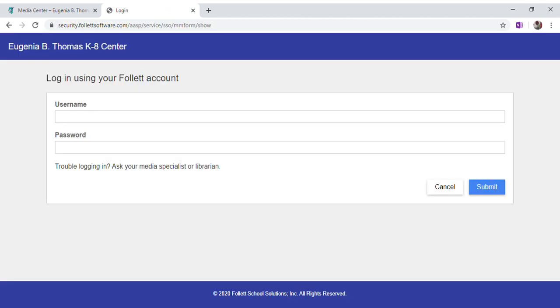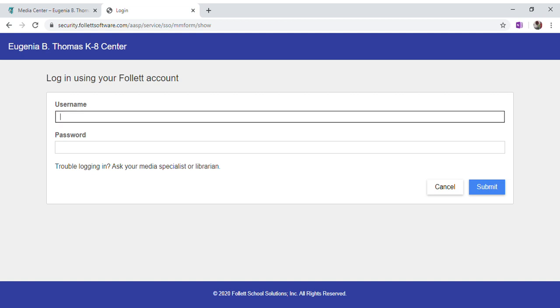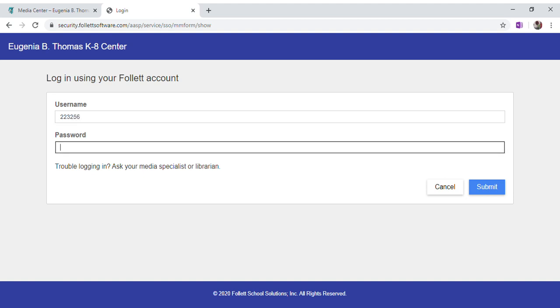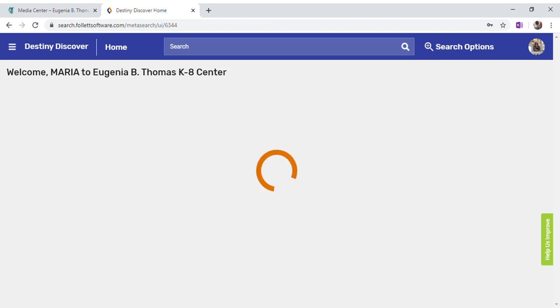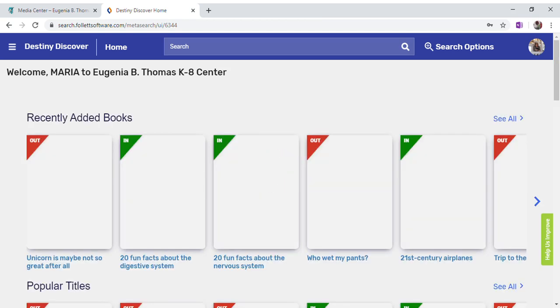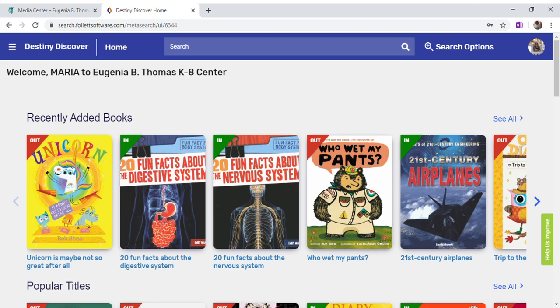Click on the top right where it says Login, and then use the same username and password you use when you enter the portal. Once we are logged in, we will limit our search, because like I told you before, all the books available here are printed copies, electronic copies, and also audiobooks.